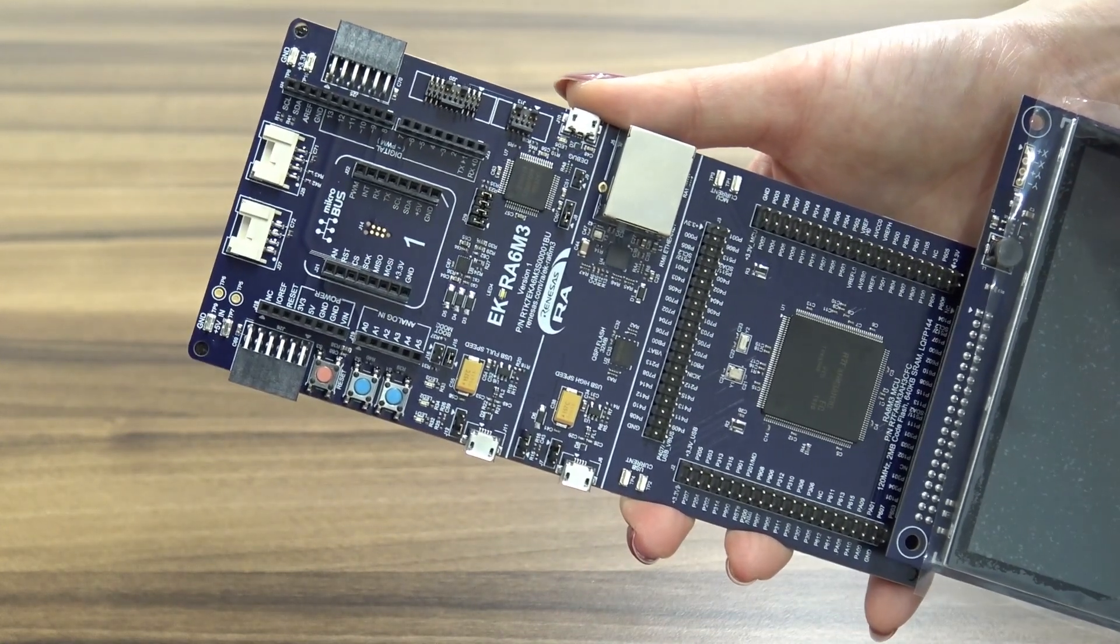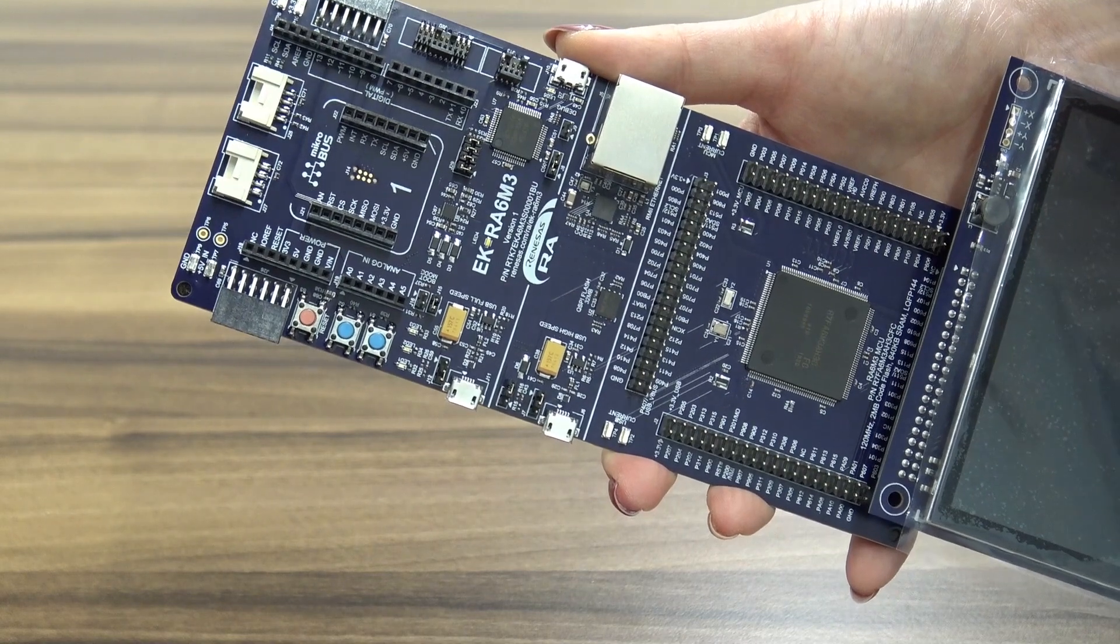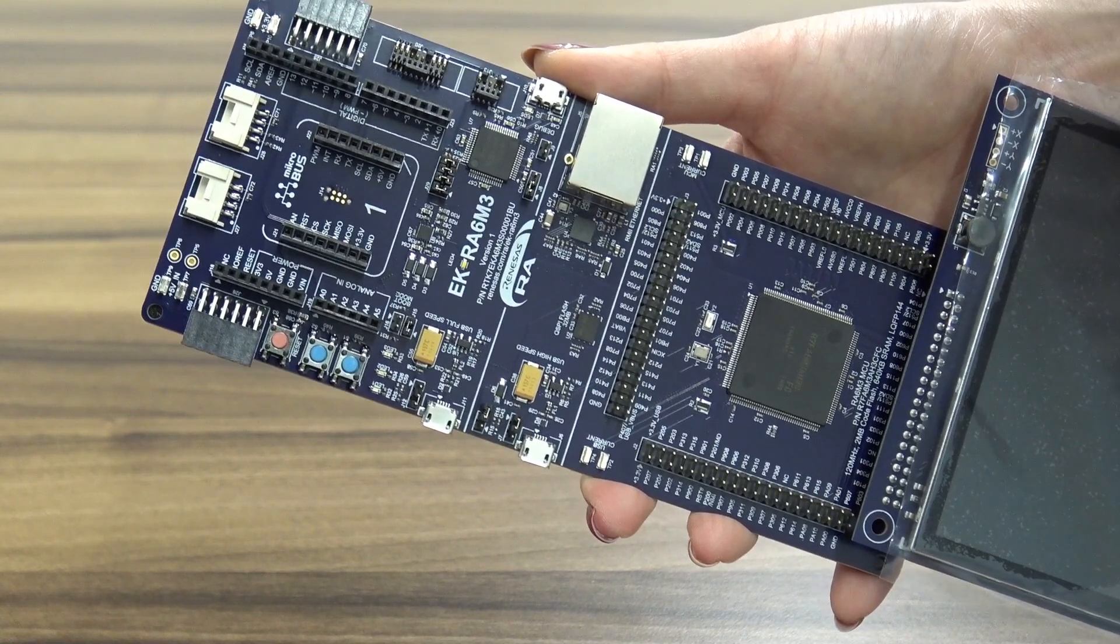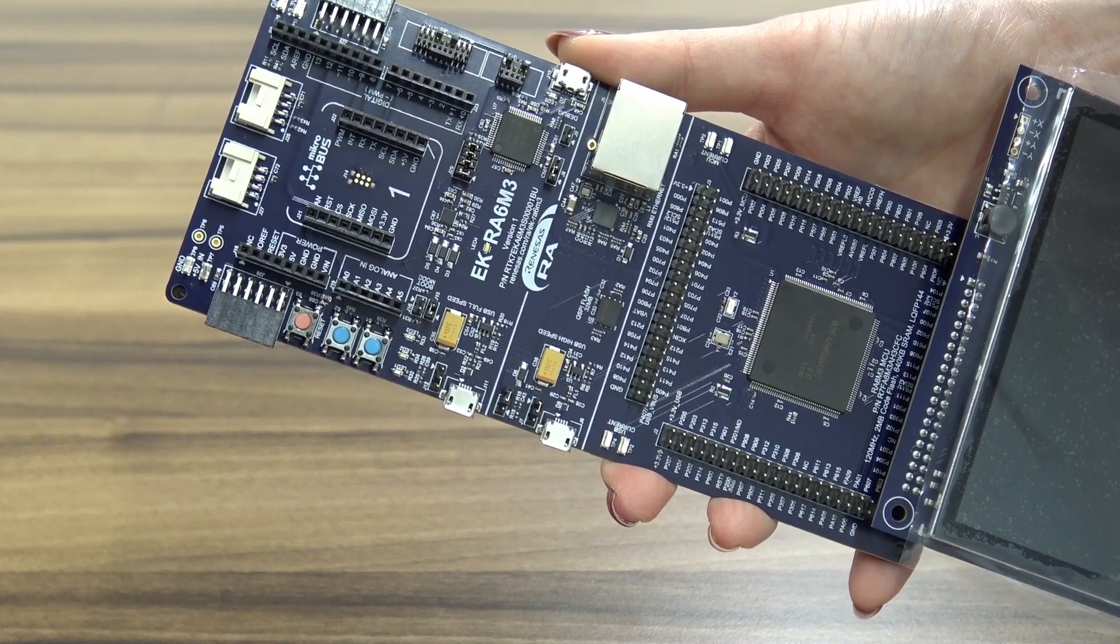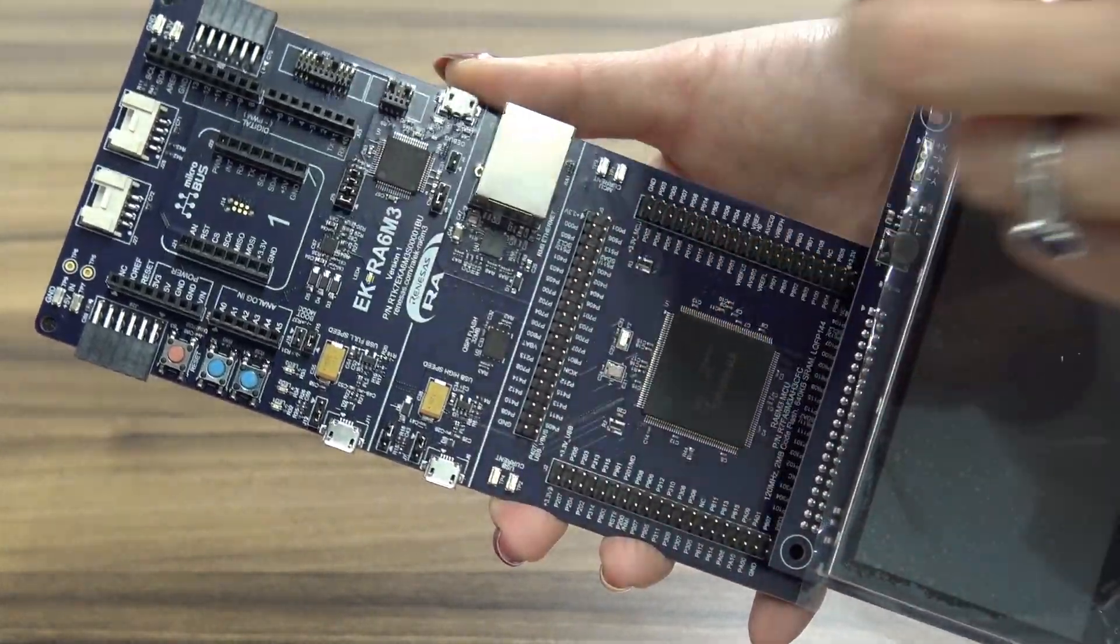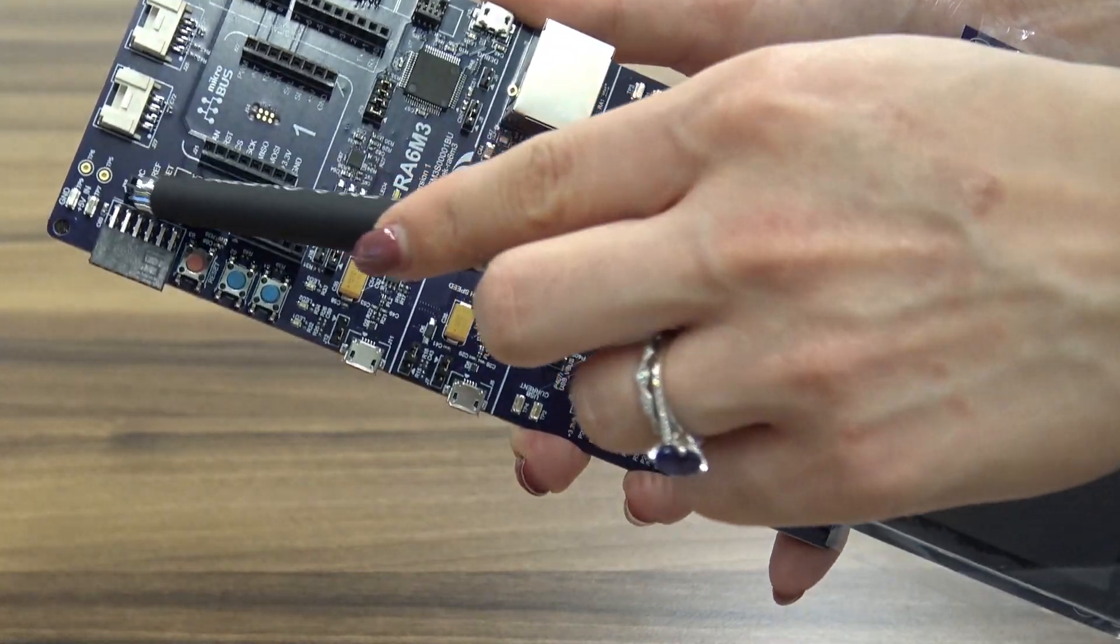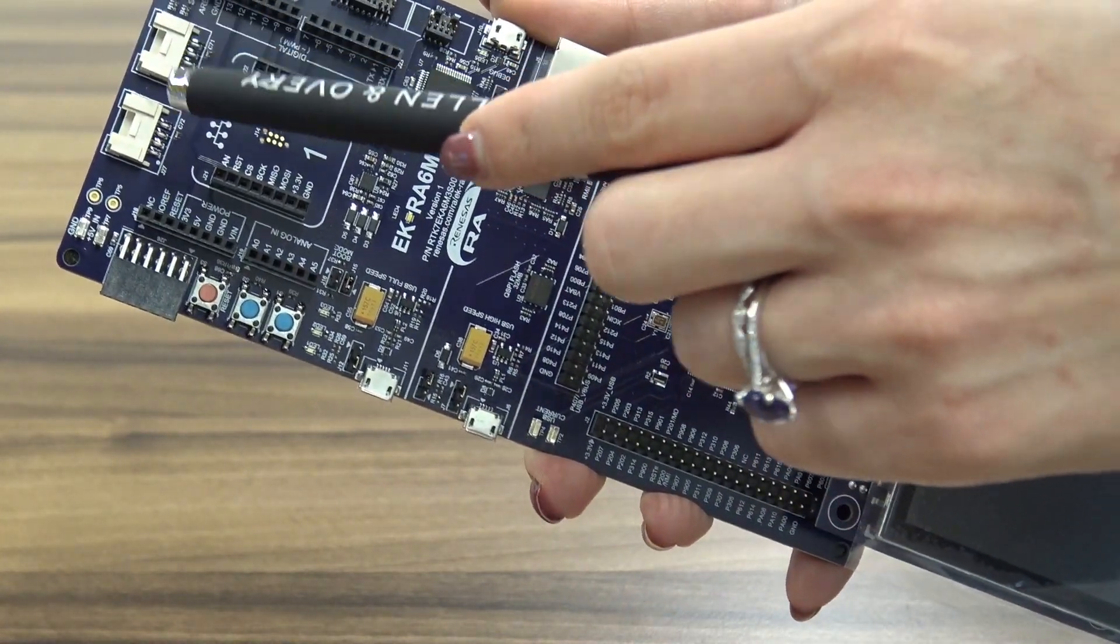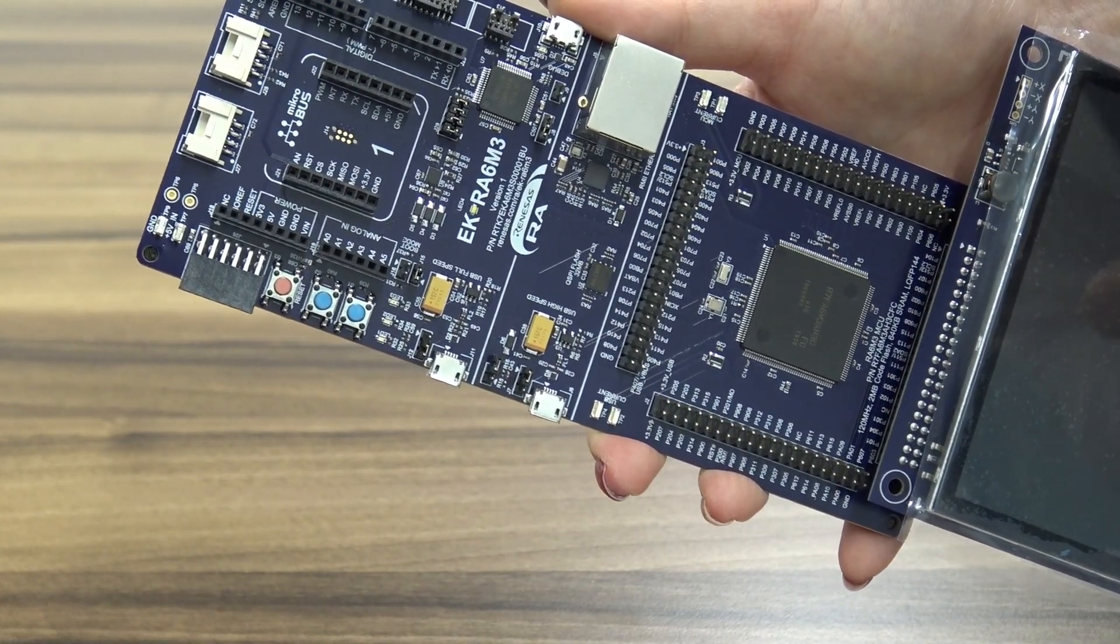The board is compatible with third-party modules such as Seeed Grove, Digilent Pmod, Arduino Uno, and MikroBus connectors. You can use these pins to connect to MikroBus, these pin headers to connect to Arduino Uno, and also these ones to connect to Seeed Grove.